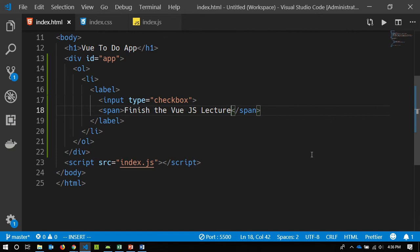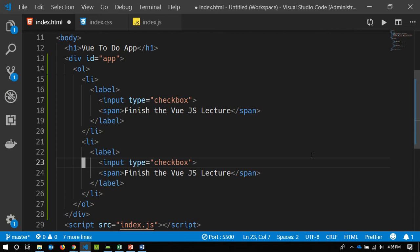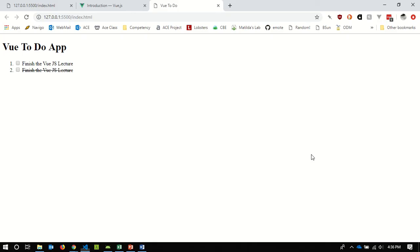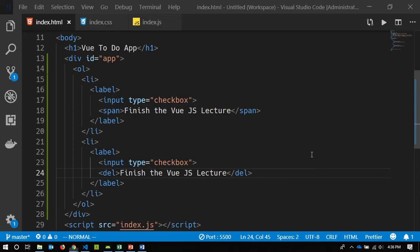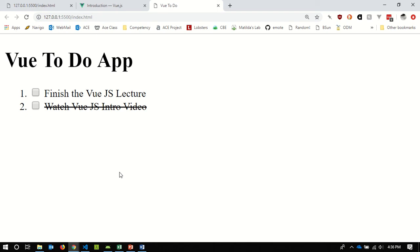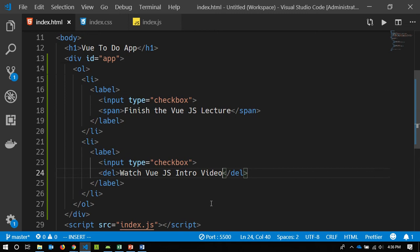I also want special styling for items that are done. I'm going to copy these lines and show what a finished item is going to look like. Instead of a span, I'm going to use a del element — del is just a strikethrough. So I could say 'watch Vue.js intro video' — we've already done that — and that shows as a strikethrough.